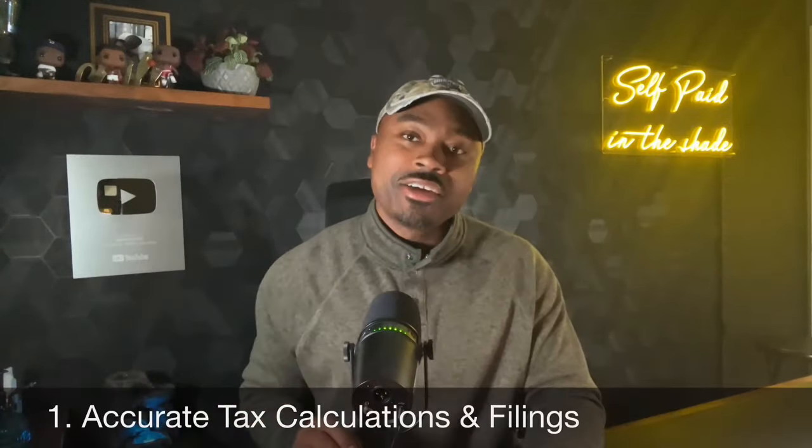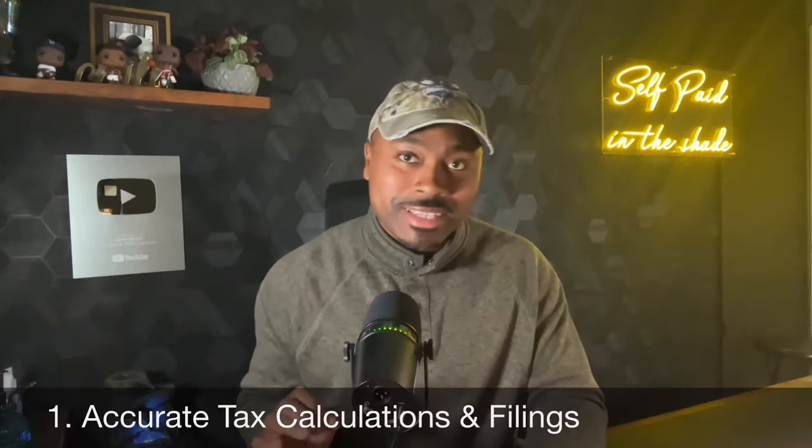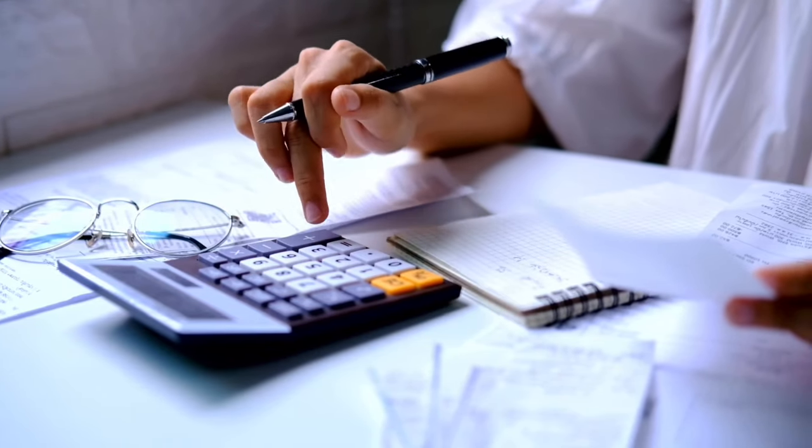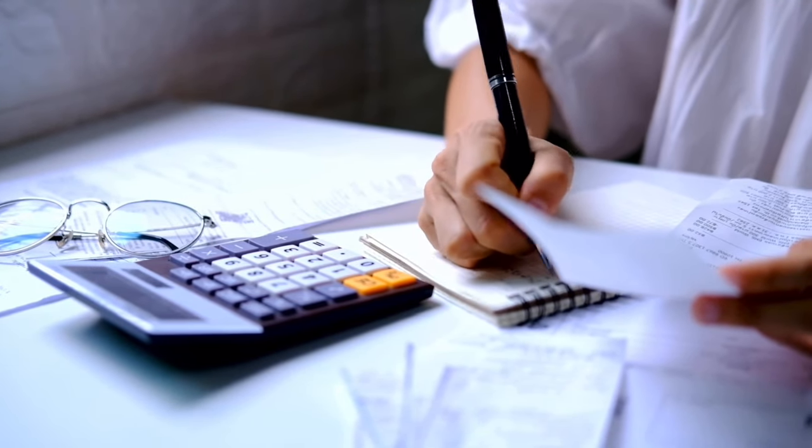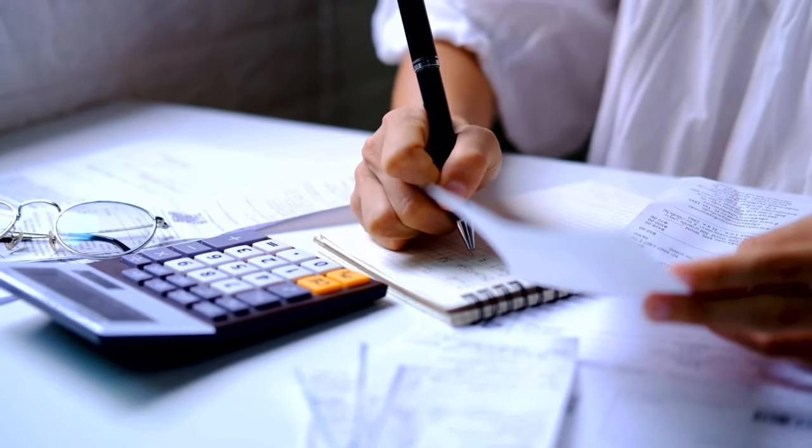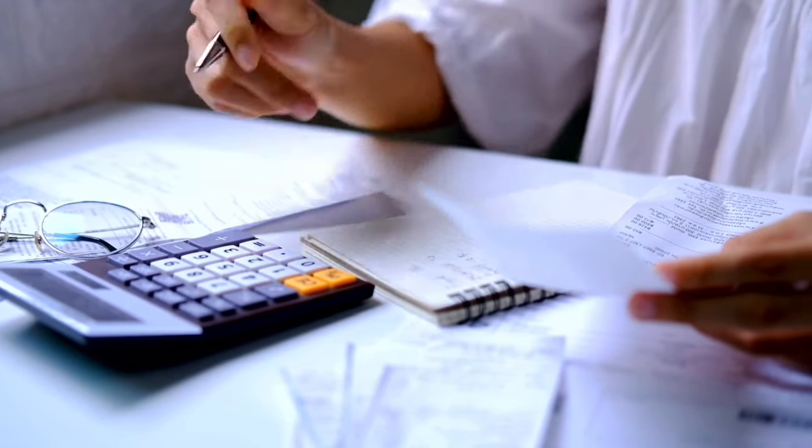Numero uno, accurate tax calculations and filings. Unless you like throwing money away, this is crucial. ADP provides precise calculations of payroll taxes, ensuring the correct amount of taxes is withheld from each paycheck. Yes, even when you pay yourself. This accuracy helps prevent overpayment or underpayment of taxes. While overpayment ties up funds that can be used elsewhere in the business, you should consider the fact that underpayment can also lead to heavy penalties and interest charges. ADP files these taxes with the appropriate authorities, reducing the likelihood of errors and late submissions that can result in more fines.